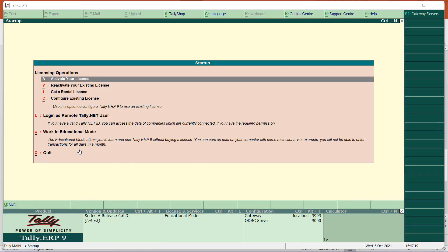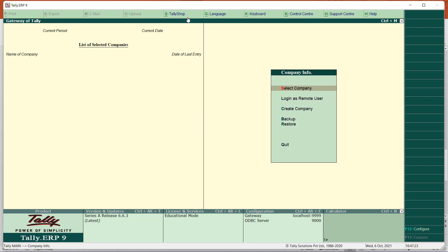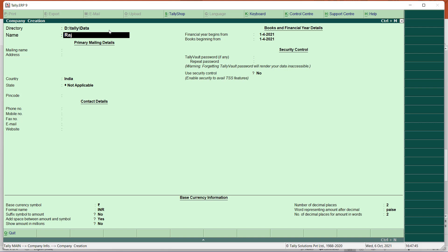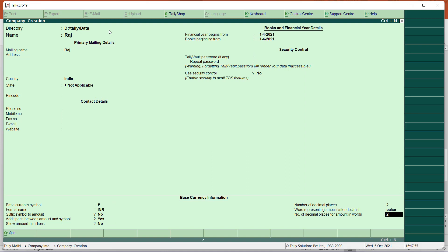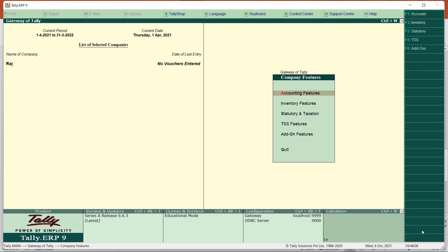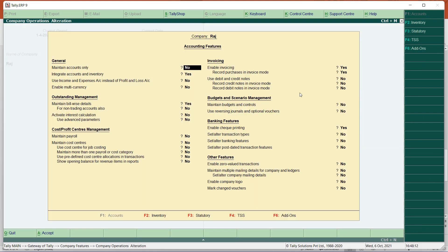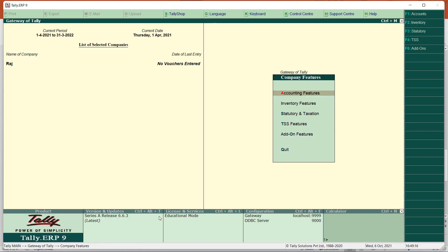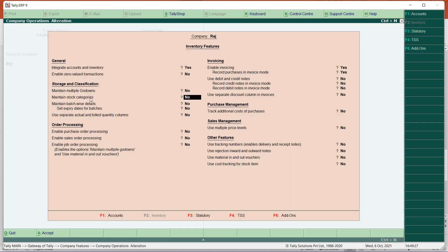Open Tally and work in education mode. Then we will create a company. Give the name of the company - for example, Raj - and the location Veralam. Now we are going to create a stock category, but before that we need to check the F11 features. In Accounting Features, 'Maintain Accounts Only' should be No, and 'Integrate Accounts and Inventory' should be Yes. Then in Inventory Features, set 'Maintain Stock Categories' to Yes.